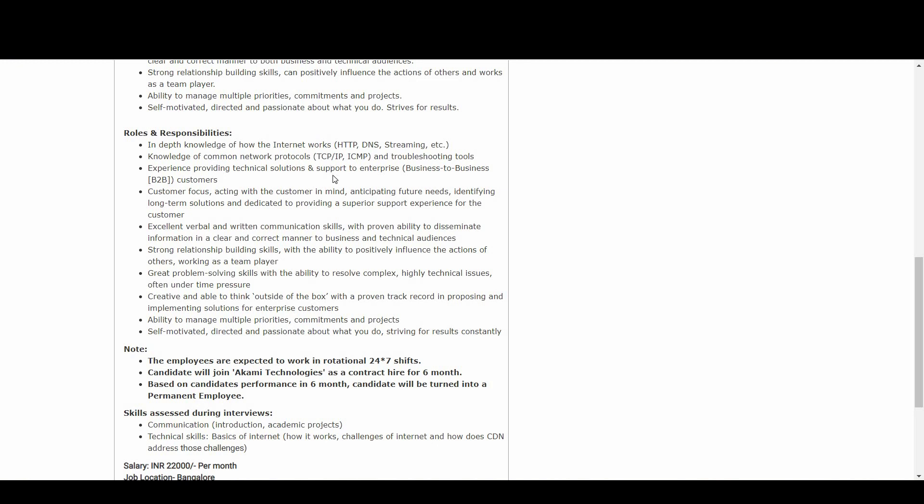An added advantage is experience providing technical solutions and support expertise to business-to-business (B2B) customers. Customer focus - acting with the customer in mind, anticipating future needs, identifying long-term solutions, and dedicated to providing a superior support experience for the customer.